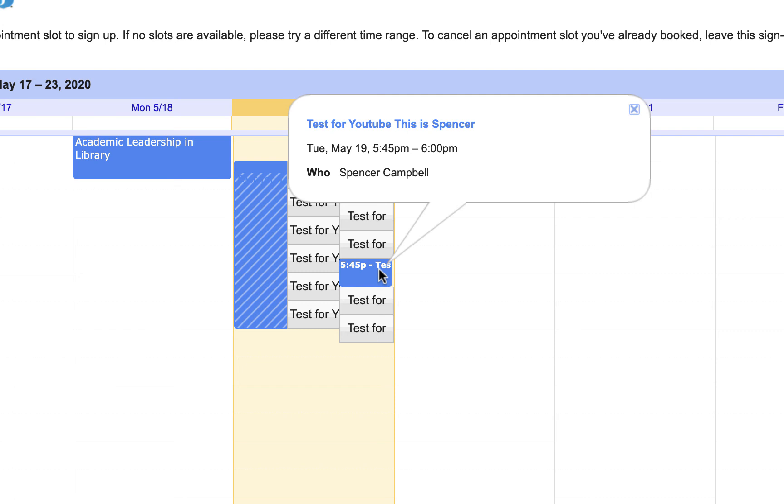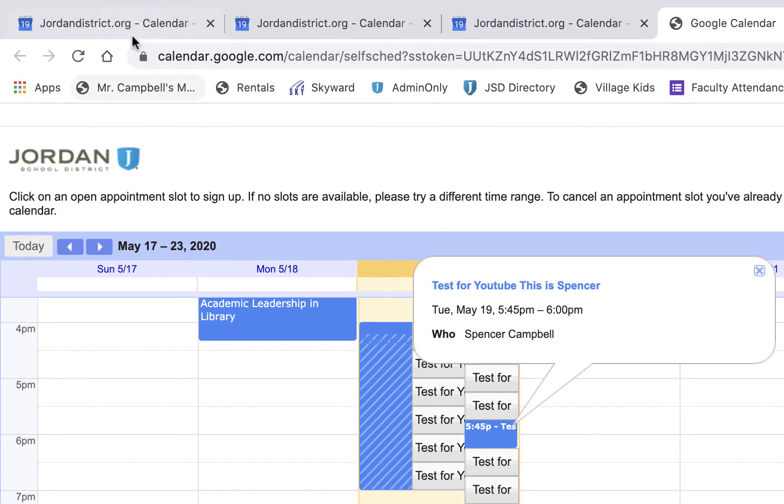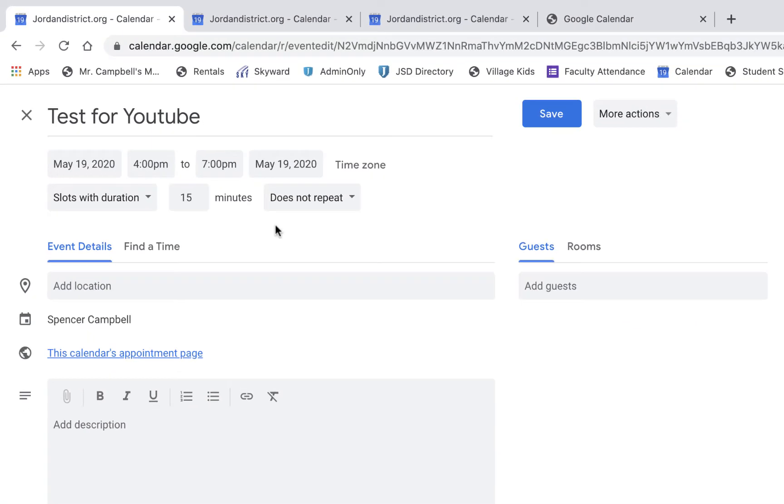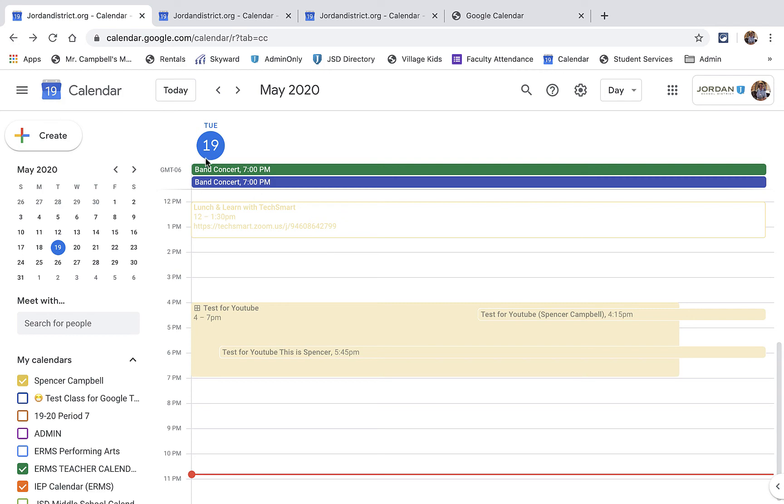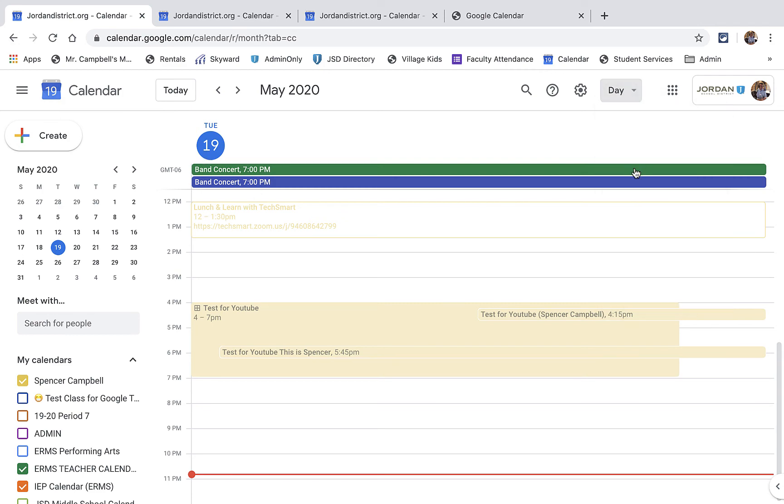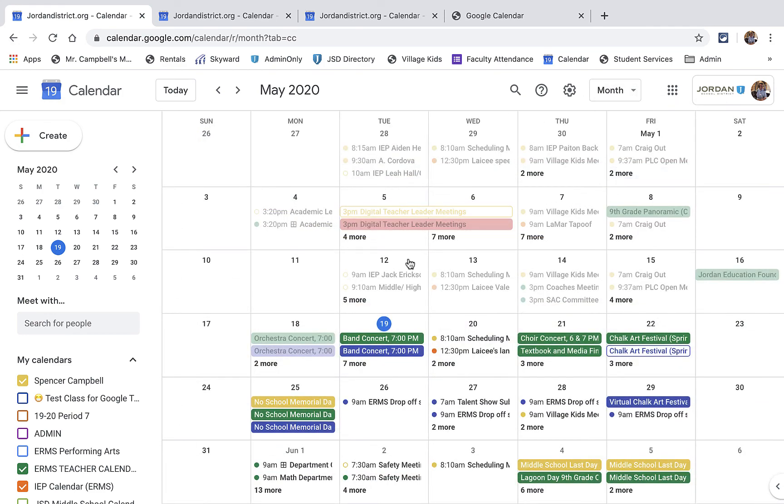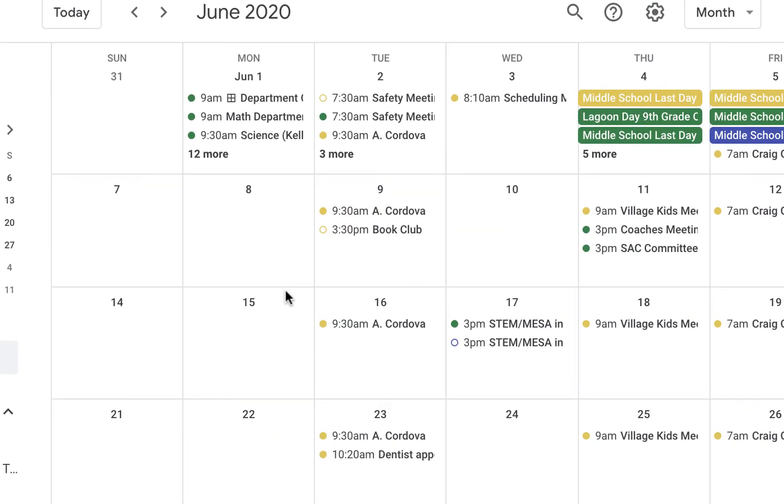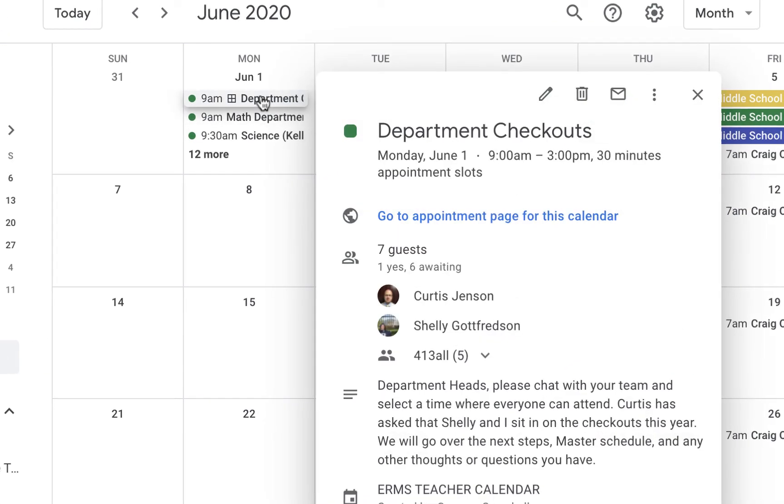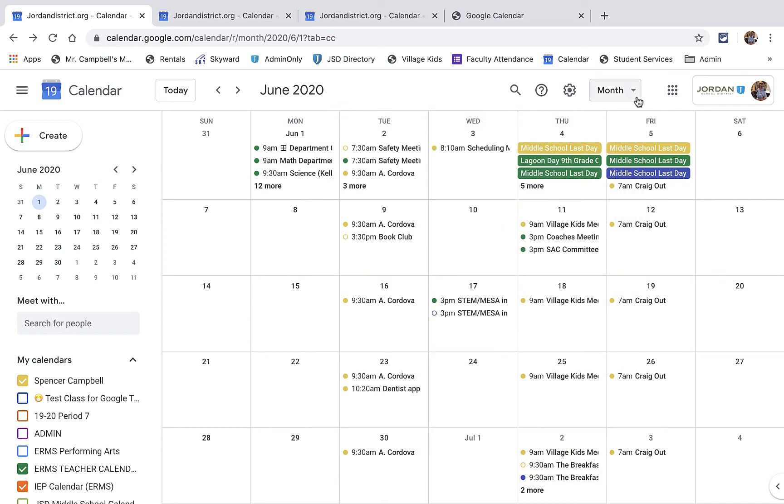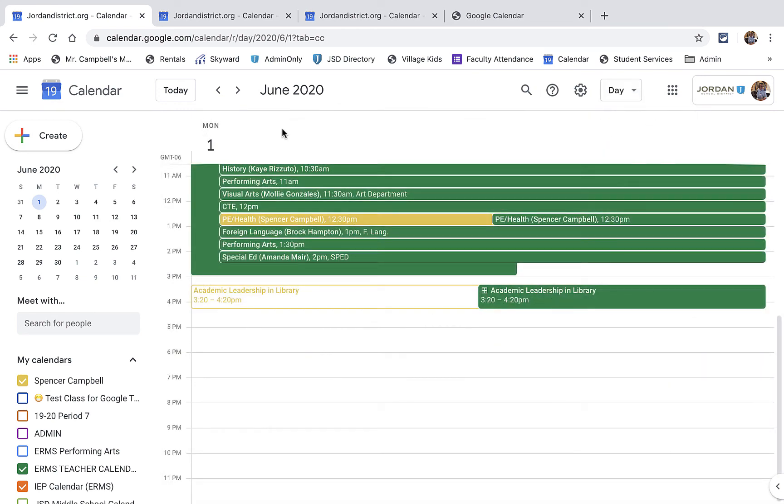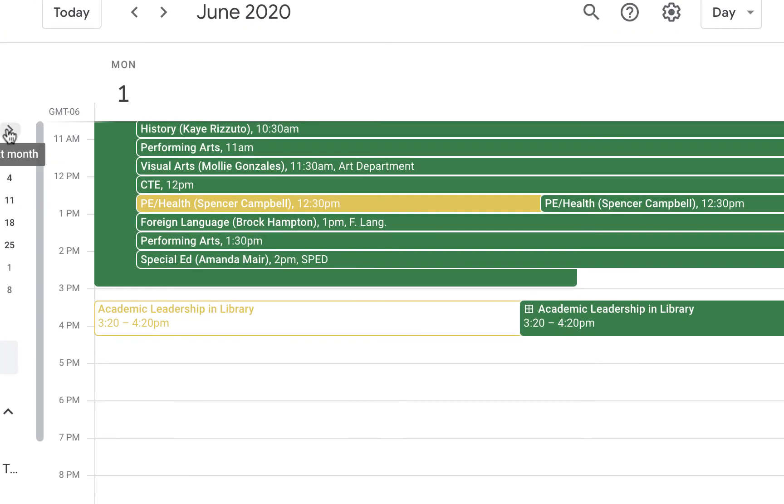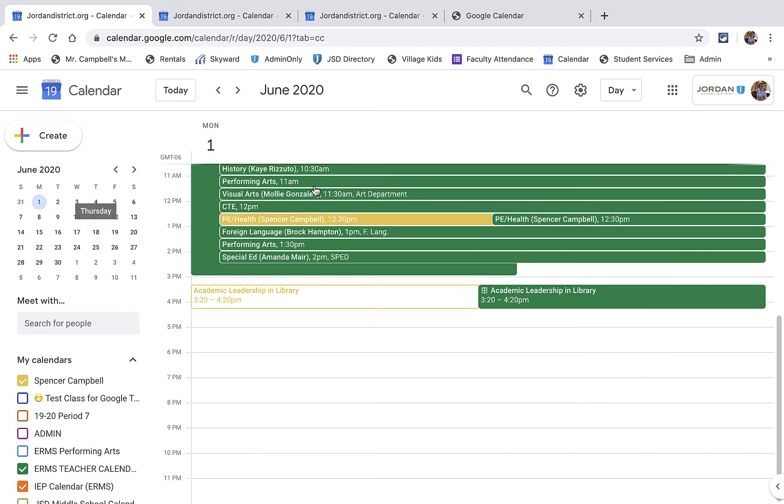What does this look like on the back end once you have all your times filled? If I jump into my regular calendar and do the month view on June 1st, we have department checkouts. We'll go to the day and go to June 1st. You can see each one of our departments is meeting with the principal and assistant principals.